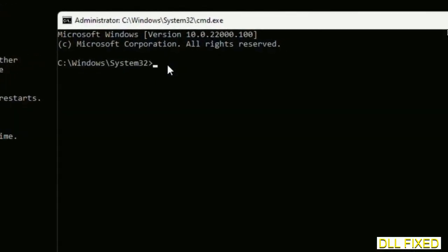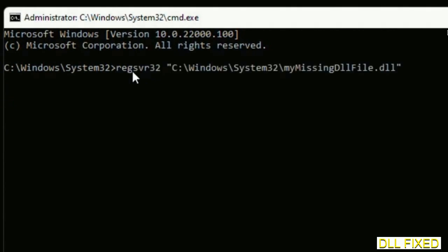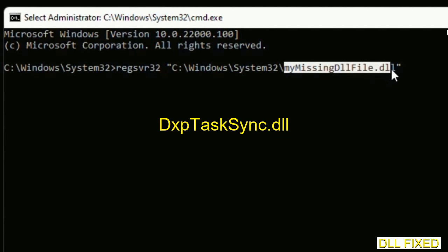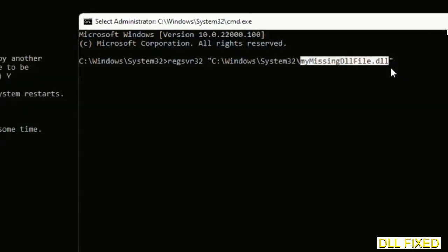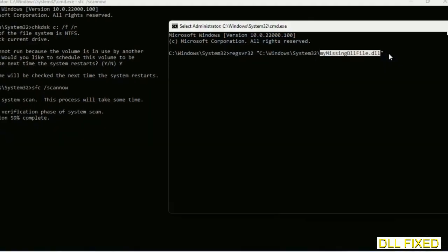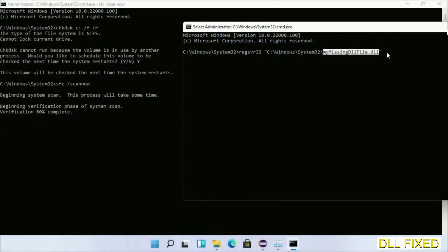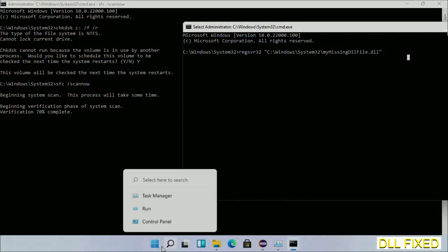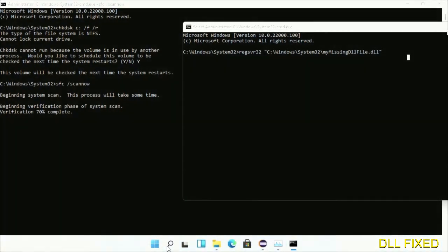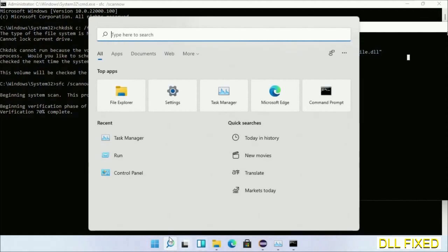In this command prompt, type this command carefully: regsvr32, then replace with your missing DLL file which we have just copied. Execute it. Wait for the verification to complete.